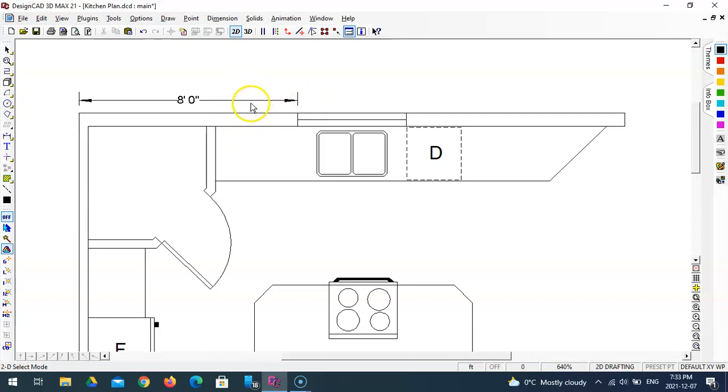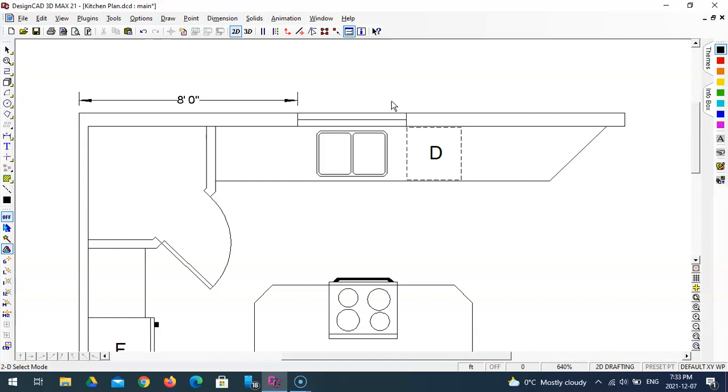Now we are not going to dimension the window because generally in floor plans we will put a symbol like a W1, W2 for the windows, D1, D2 for the doors and so forth. And then we'll have a window and door schedule where we will put all of the information that we need.